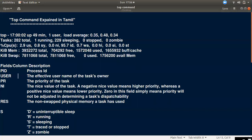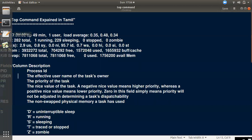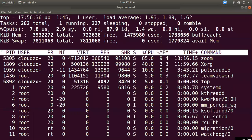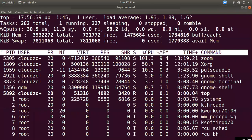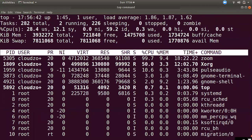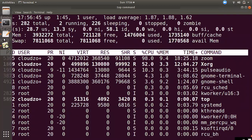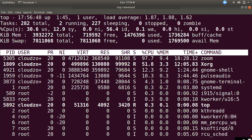We will talk about the top command and the command prompt. The top command shows some tasks, CPU, memory, swap, etc. We will talk about the full details.